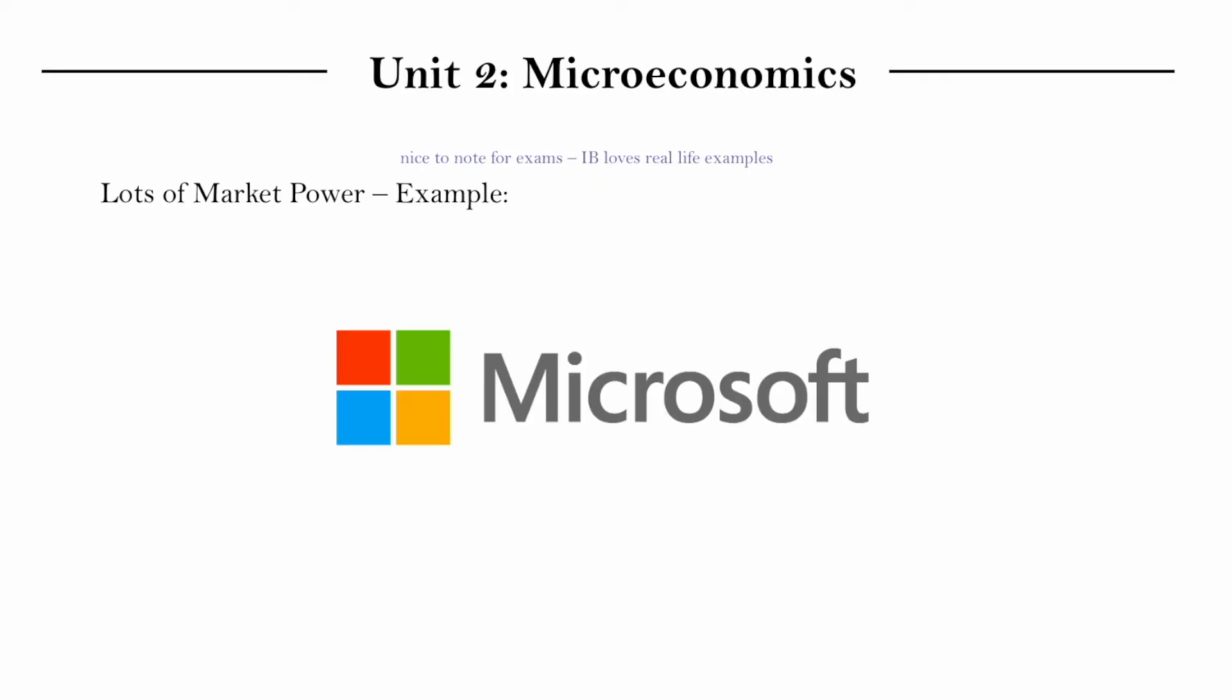So Microsoft is an example of a firm with lots of market power because it has a unique and valuable product. There aren't very many substitutes for it and less so now because we do have other options. But especially before, you could either get it at Microsoft or not, right?